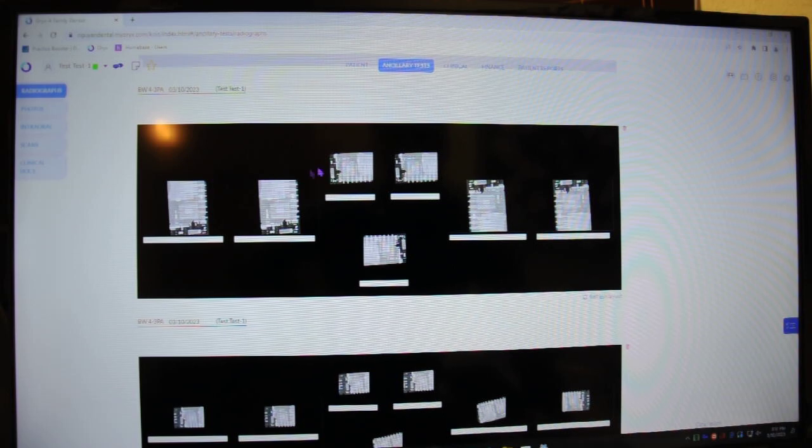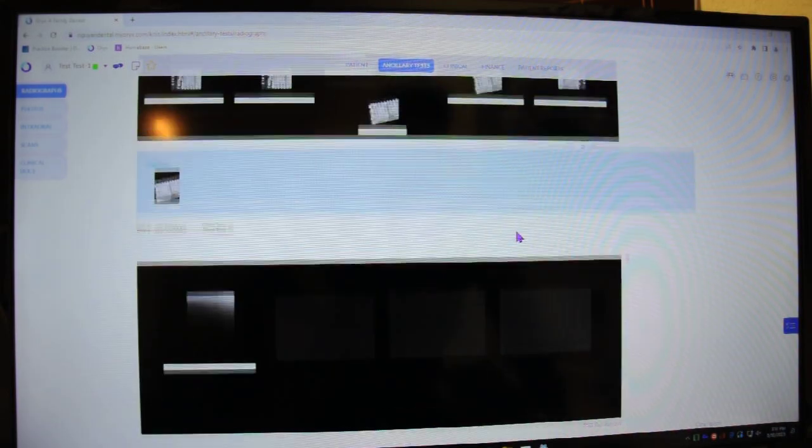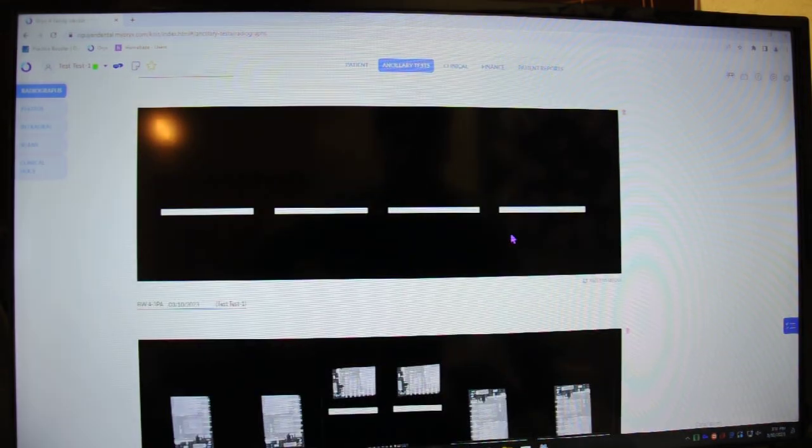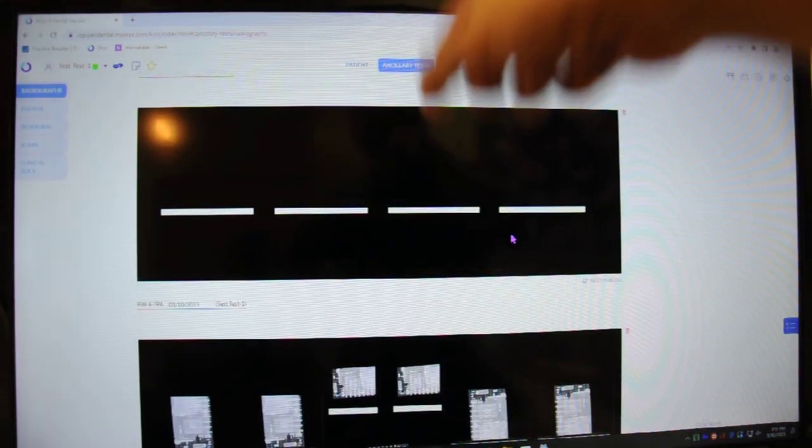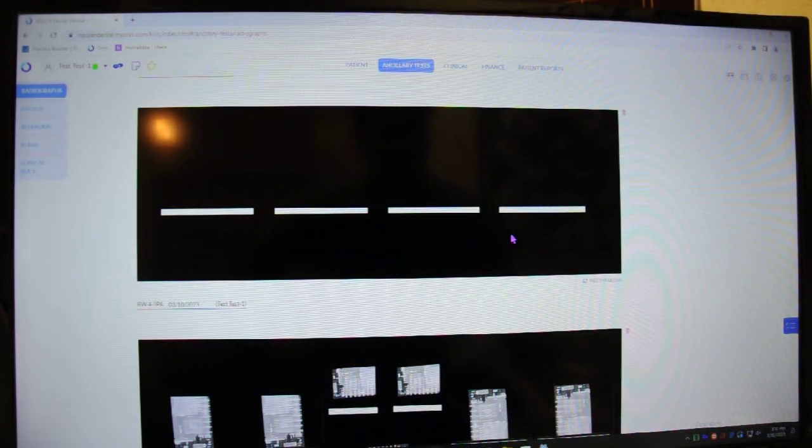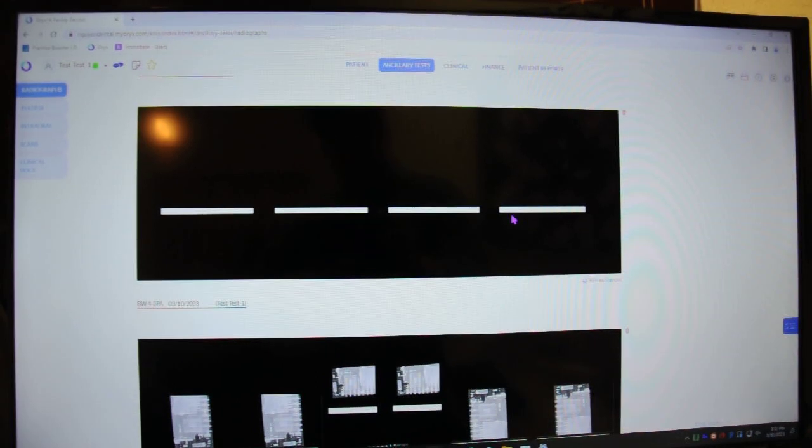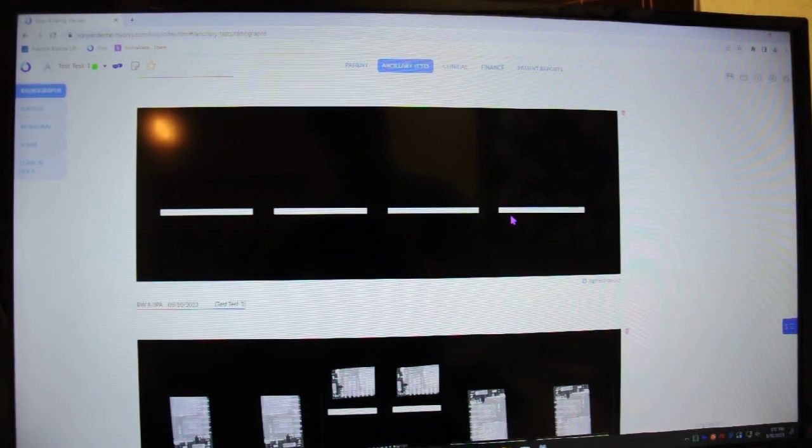The four bite wings, three PAs. You can tell I've been shooting some X-rays there. I'm not sure where this four bite wing layout came from. I might have just hit that before I closed it out. Okay. That's it.